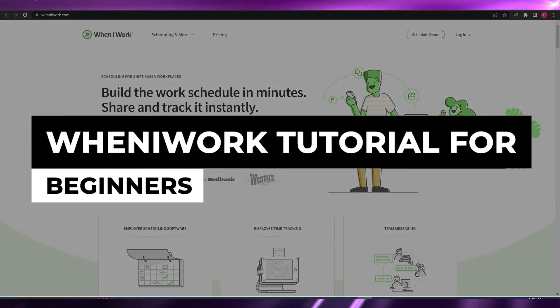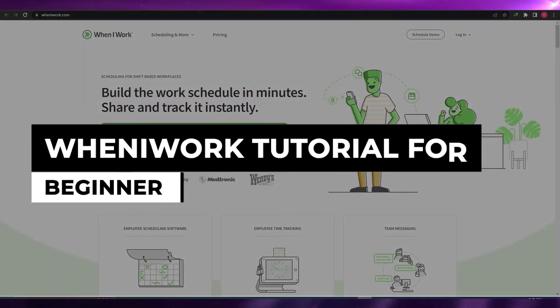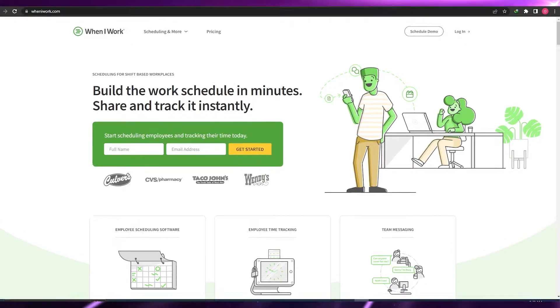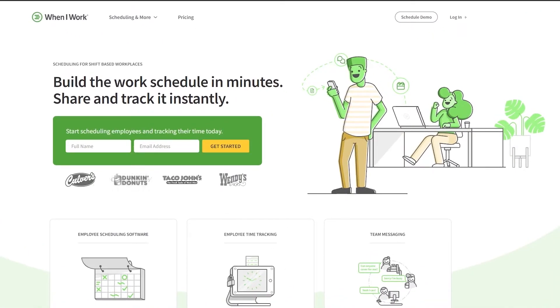Welcome back to another video. In this video I'm going to be telling you about When I Work and how you can use it to manage your employees and track time.